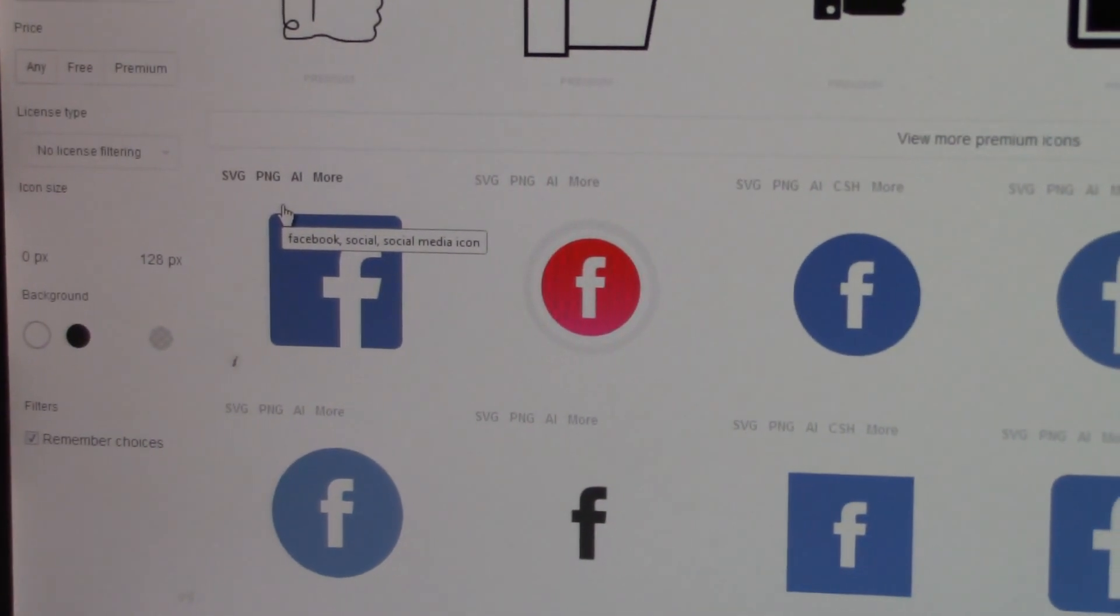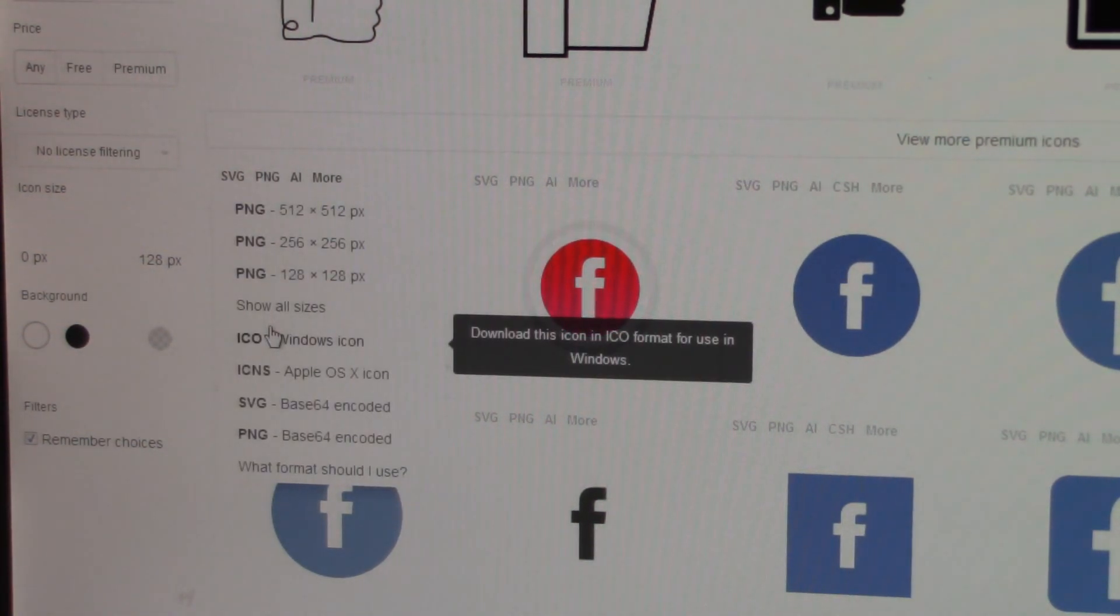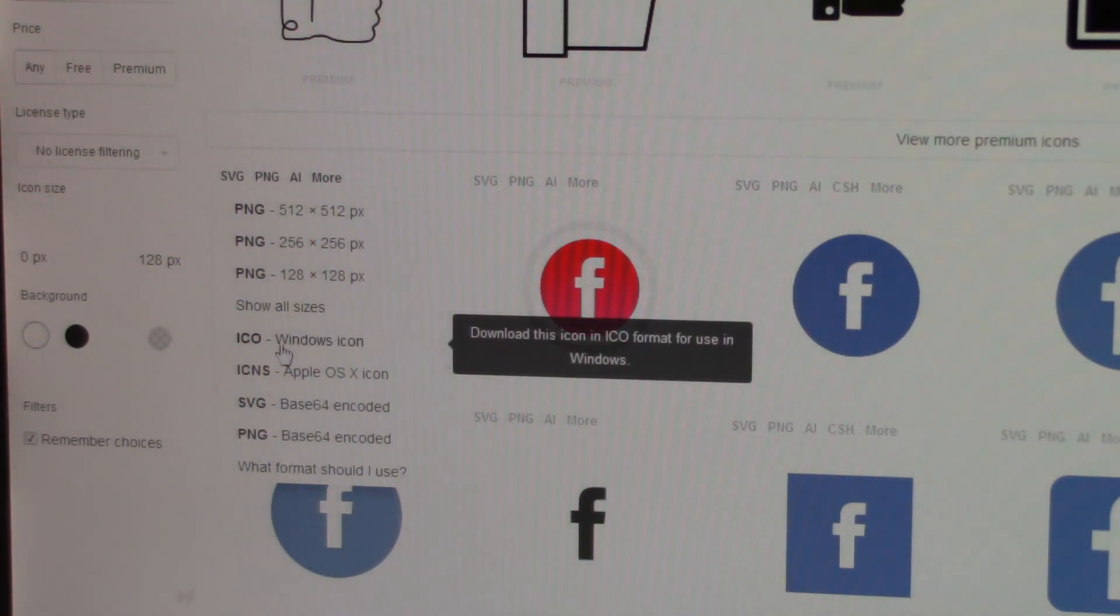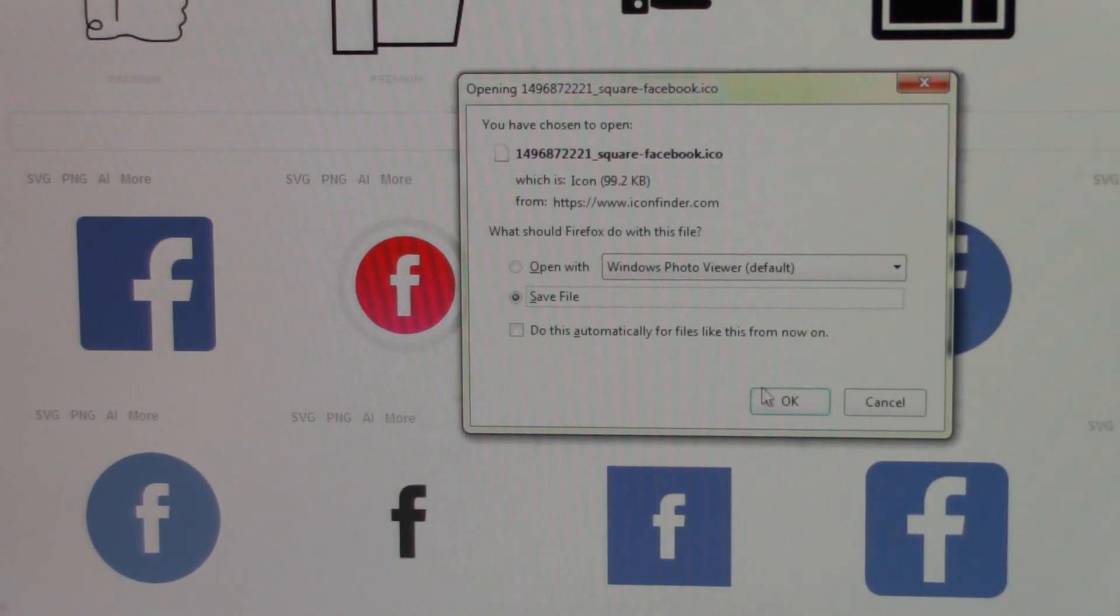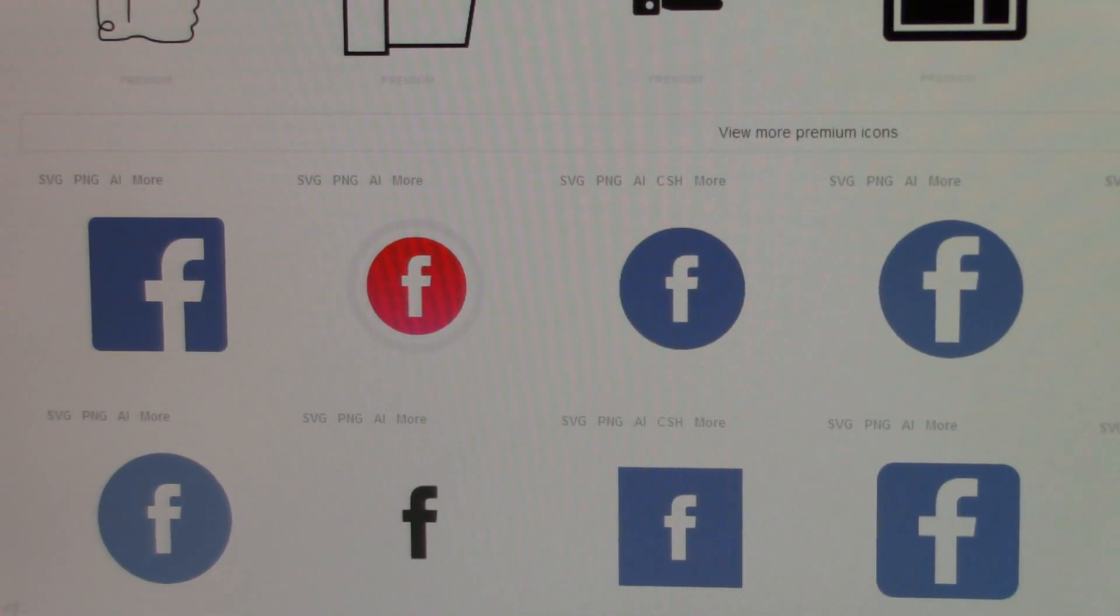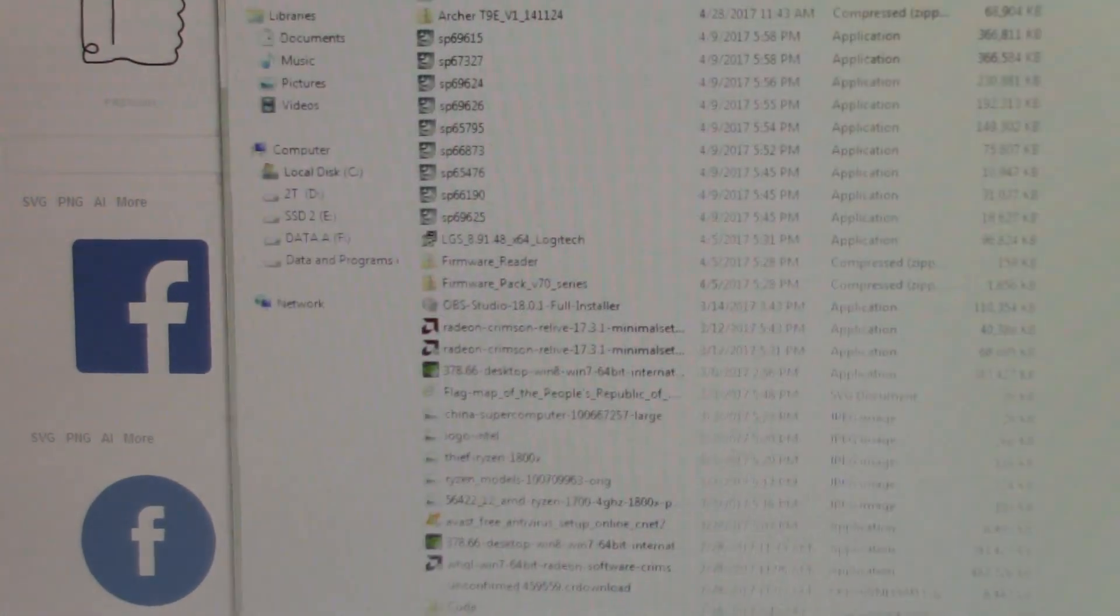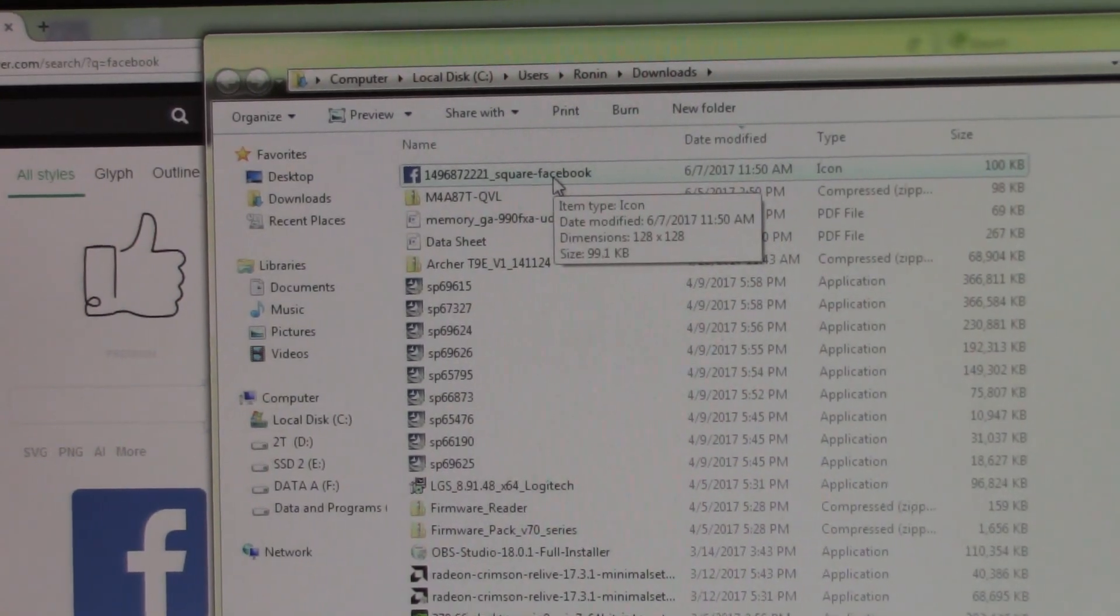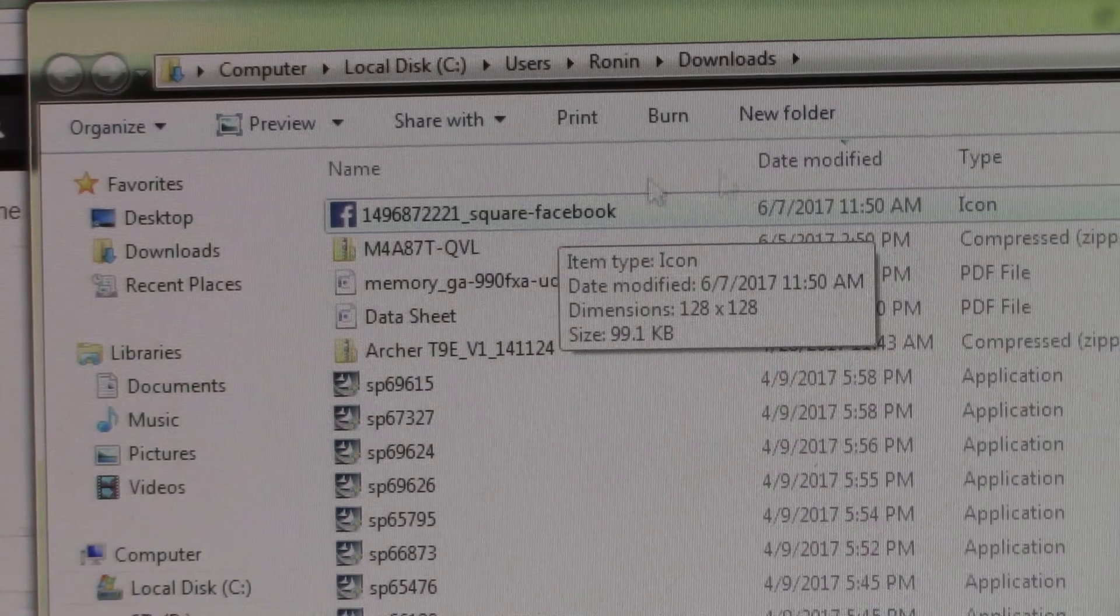And so I'm gonna zoom in so that you can see. So there are options definitely there - SVG, PNG, AI, there's more. We want more, and so we see there's an ICNS, which is Apple OS X icon. But what we really want is the Windows icon, the .ico file. And we're going to, when it pops up, we're just gonna save the file. So we're gonna save the file, and once it downloads, which it has, we're gonna open up the downloads.